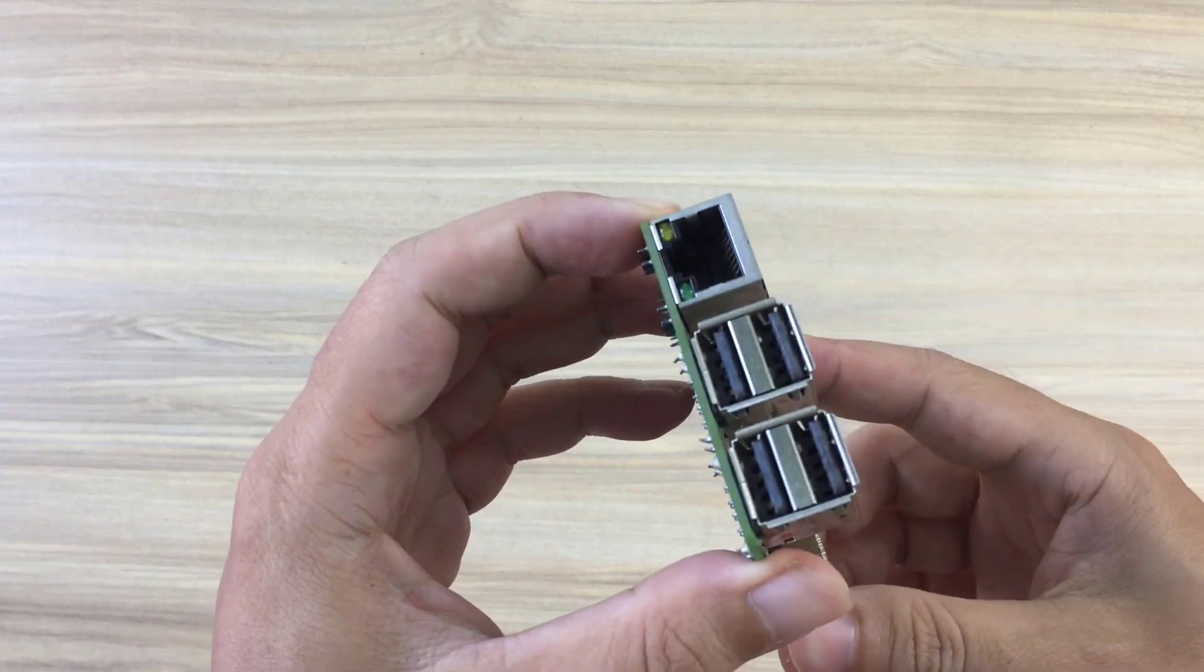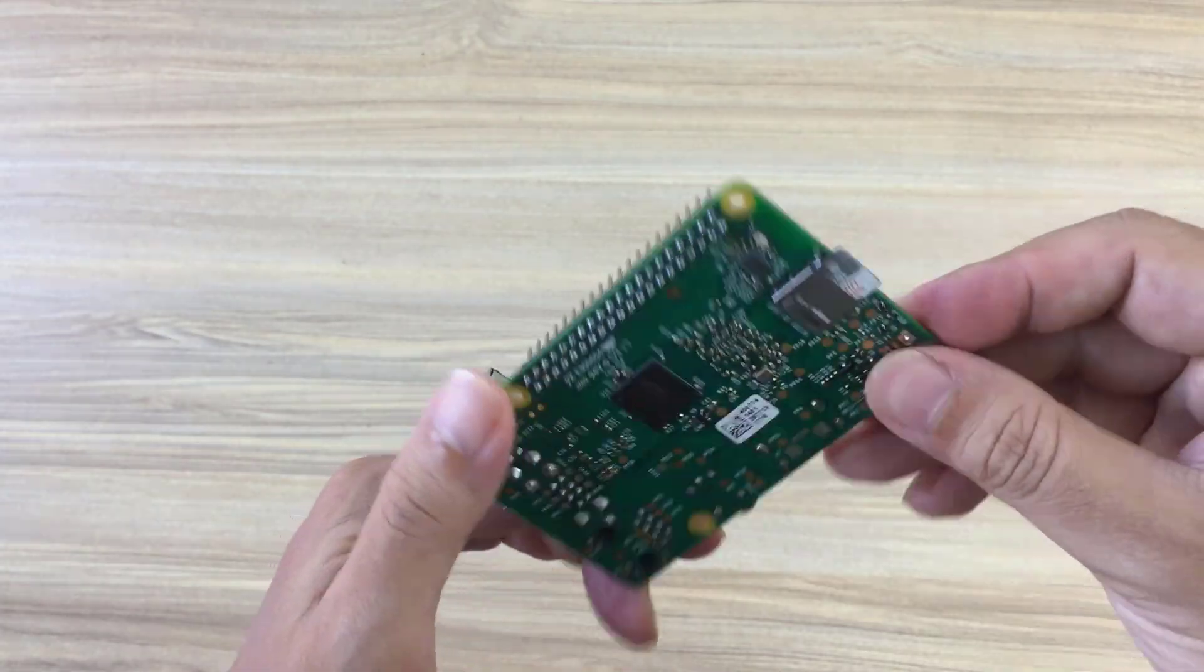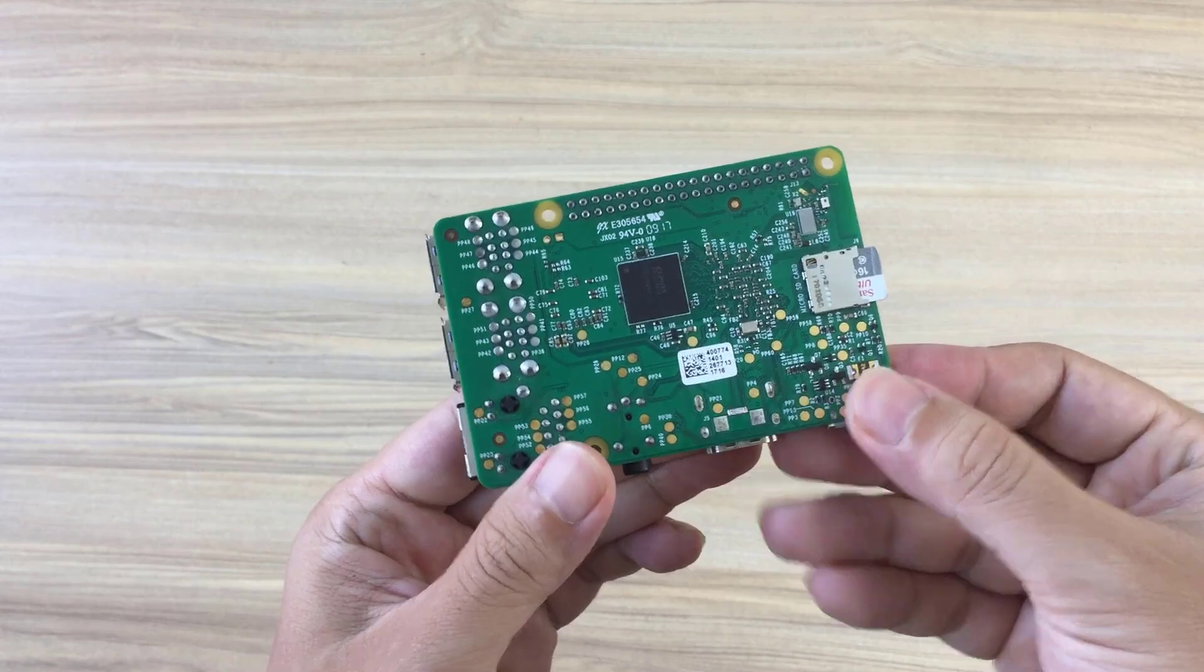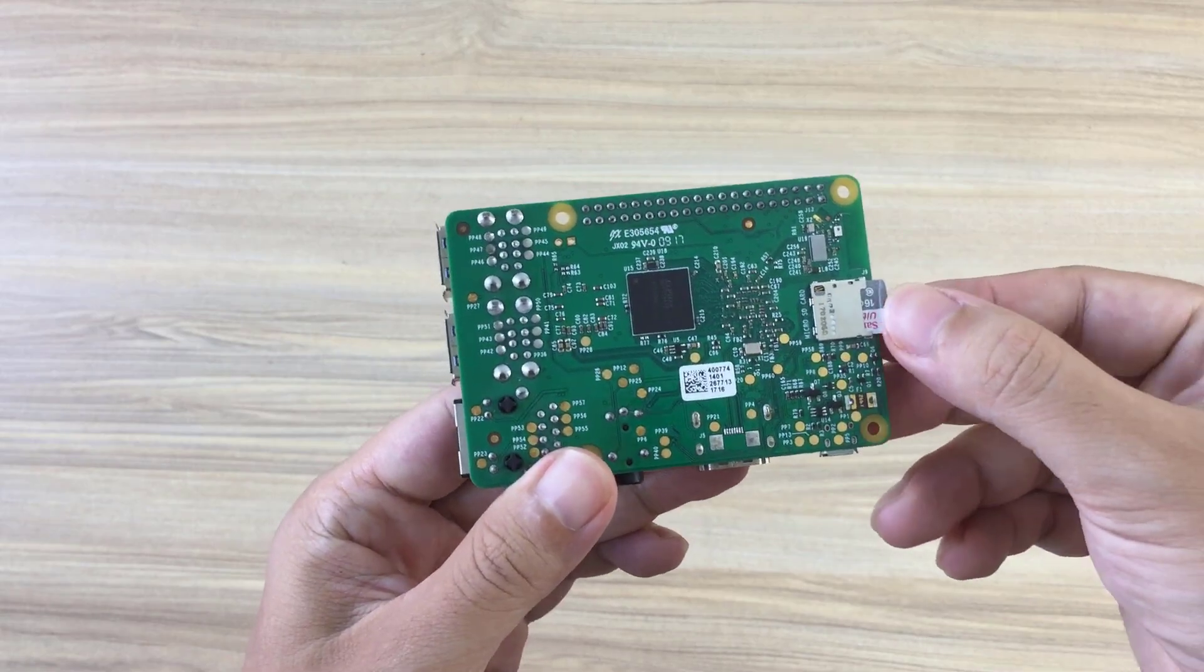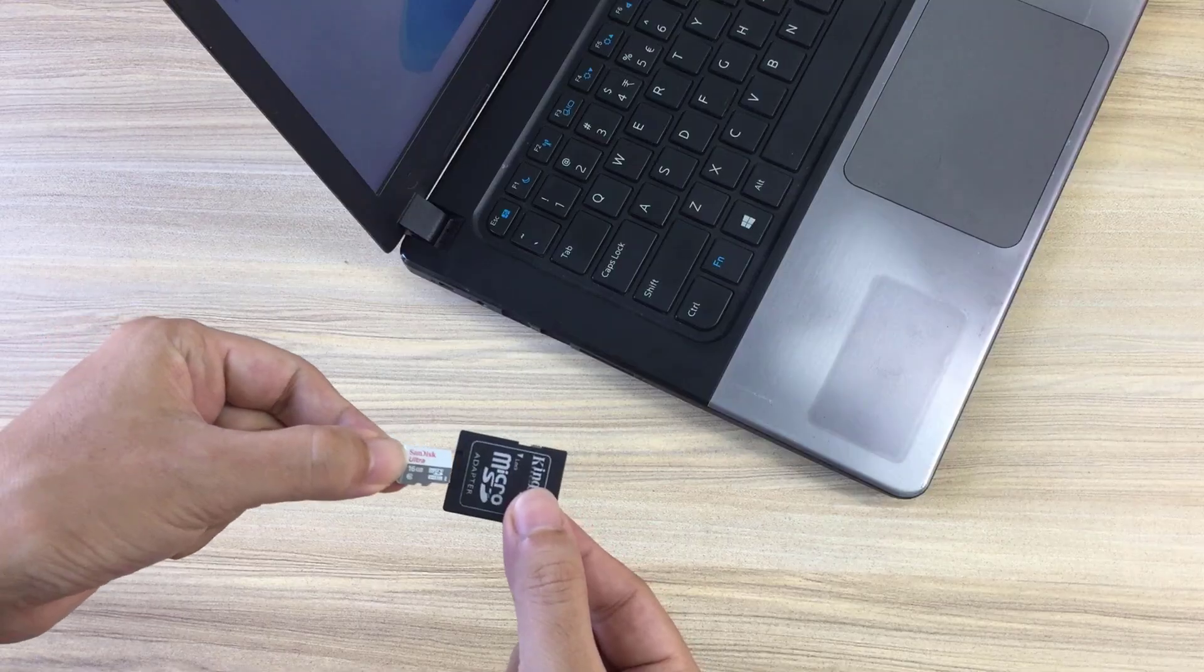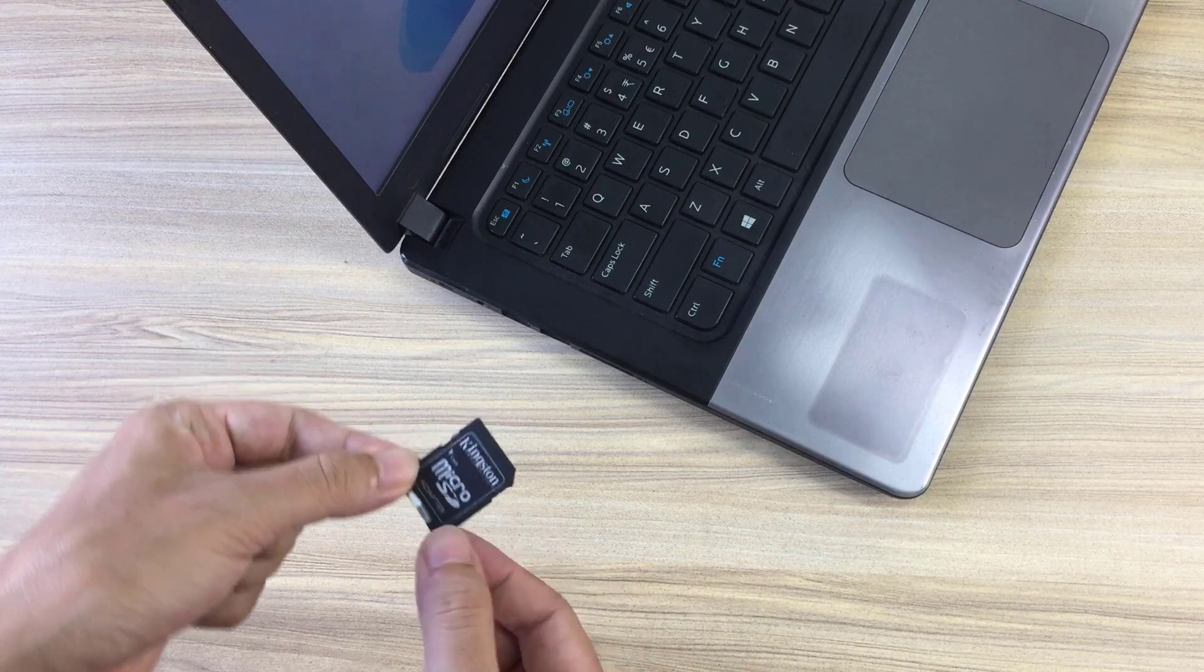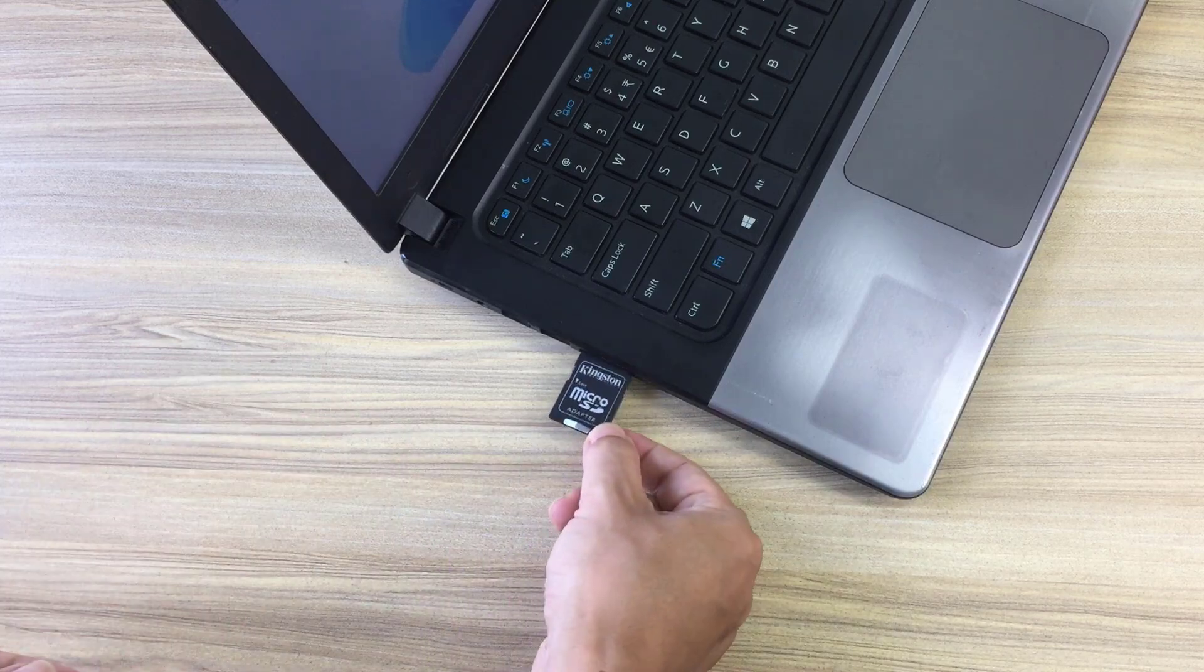Hello, in this video I show you how to install Windows 11 on Raspberry Pi. This is my Raspberry Pi and I'm going to install Windows 11 on it.